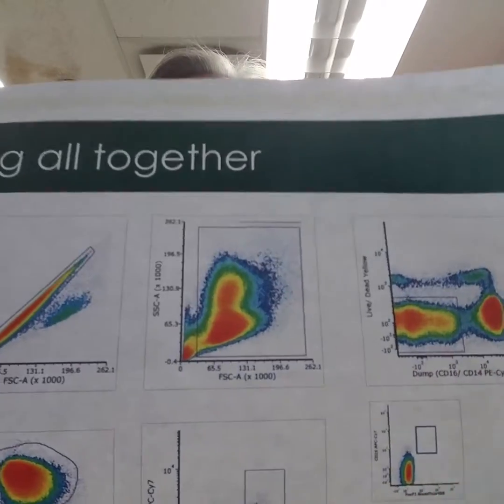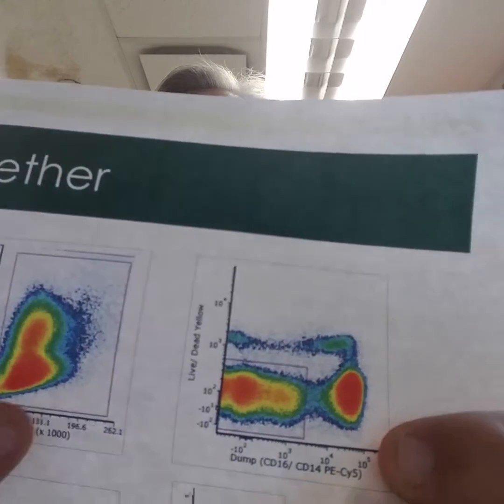From that, I move to the second gate, which is my pulse geometry gate. This uses pulse geometry area versus height to identify doublets versus singlets. We expect our single cells to lie on the diagonal. From there, I go to what I affectionately call the schmutz gate. This is the forward/side scatter gate that most people use to define lymphocytes. I use it to eliminate small punctate debris on the left side of the axis and things that are off scale.